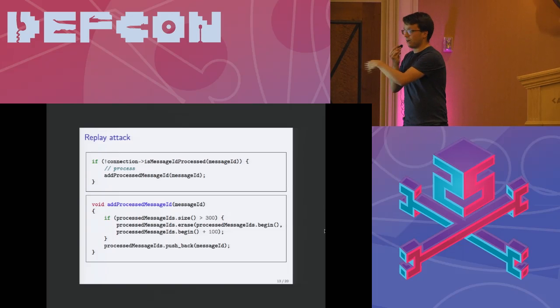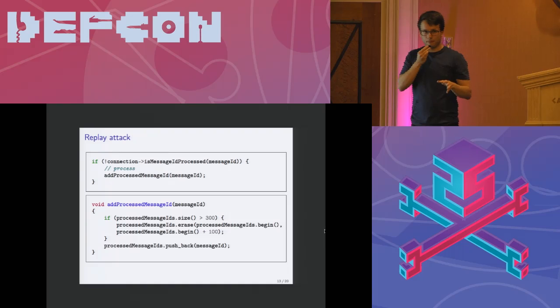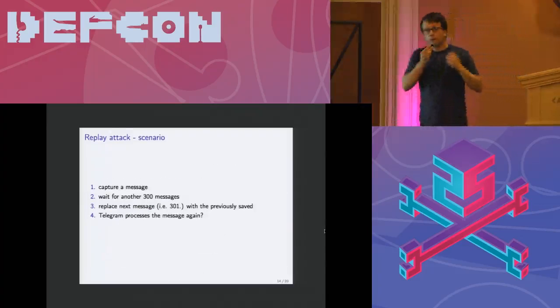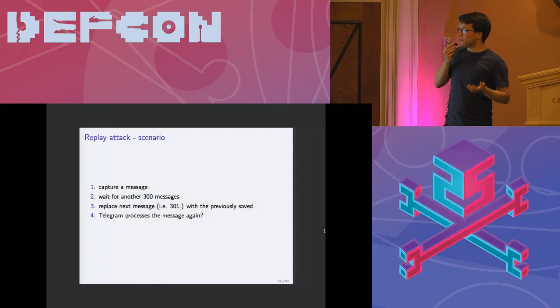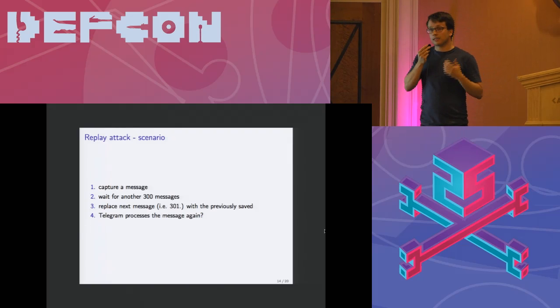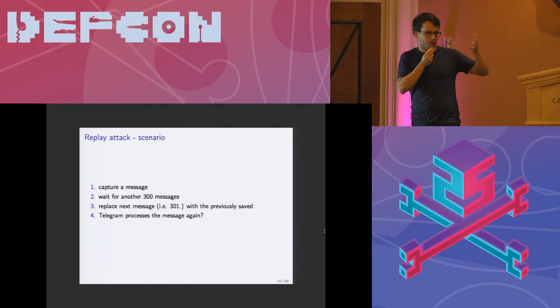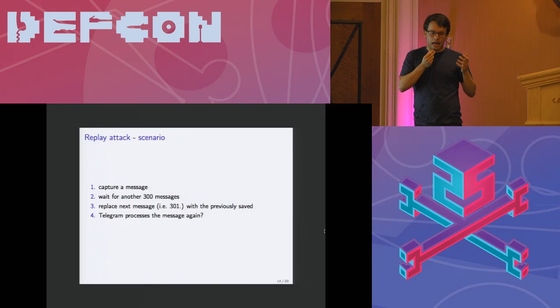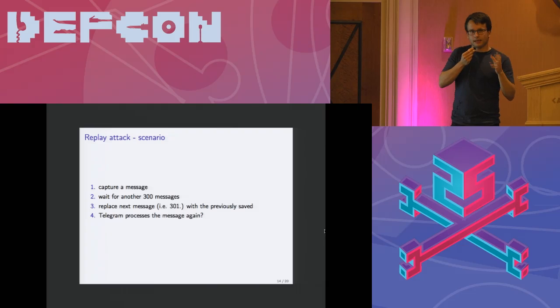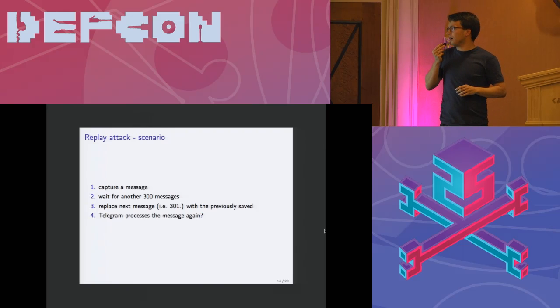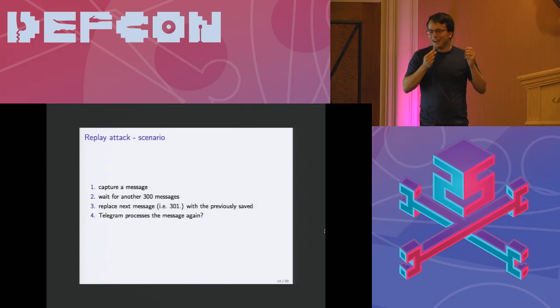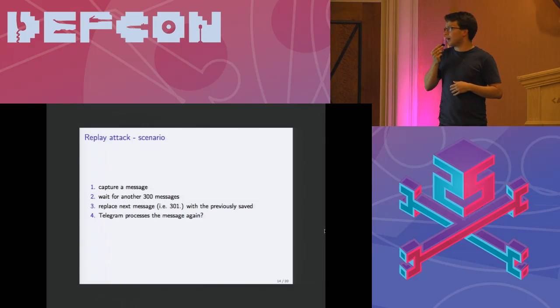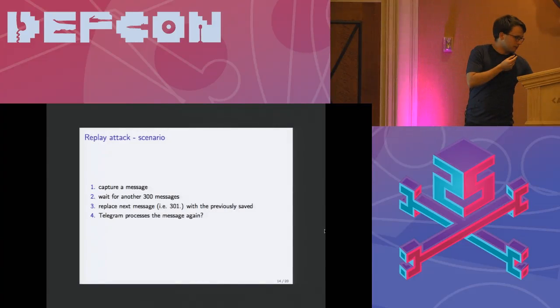So we came up with the scenario where we would capture a message, then we would wait for another 300 messages, and then we would replace the next message, let's say the 301st or later one, with the previously saved one. We just took a later message. We've captured the message, then we waited for a while till the other 300 messages are sent, and then we replaced it.